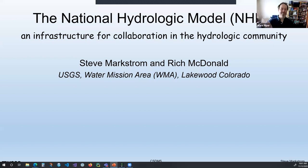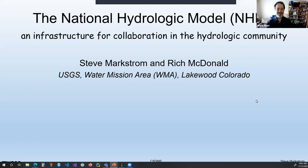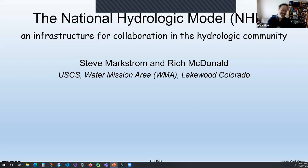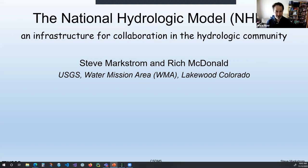Hello and welcome to today's CSDMS webinar. I'm your host Mark, a research software engineer at CSDMS. The title of today's webinar is the USGS National Hydrologic Model: Continental Scale Modeling for Decision-Making, Research, and Education. The webinar will be presented by Steve Markstrom and Rich McDonald.